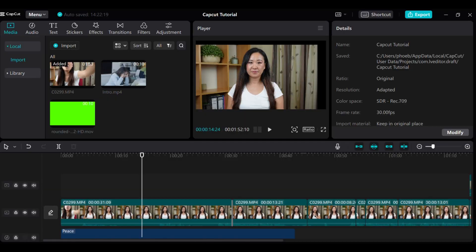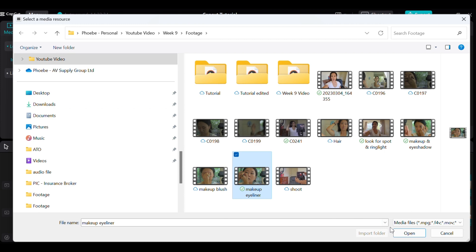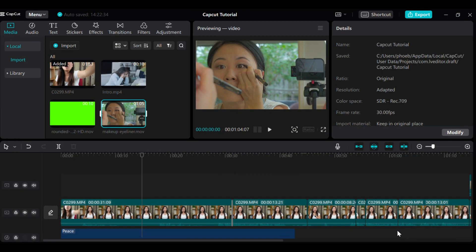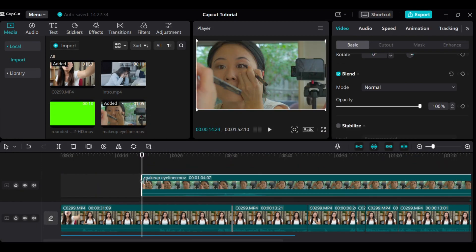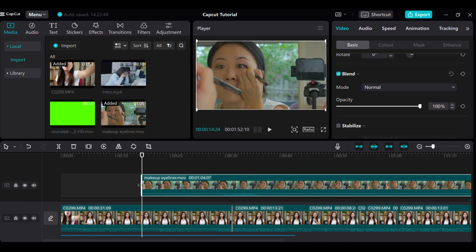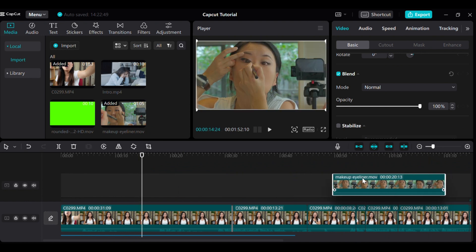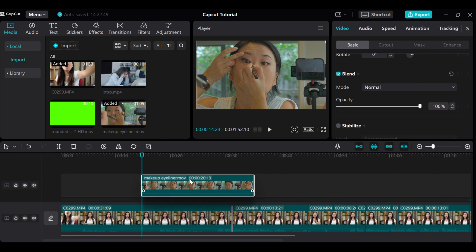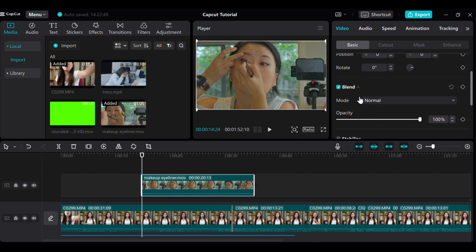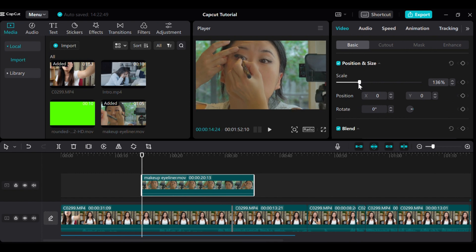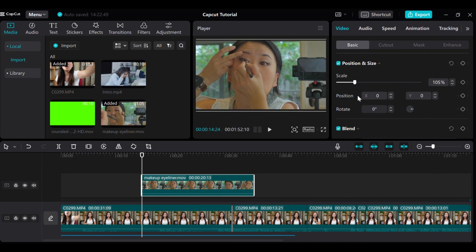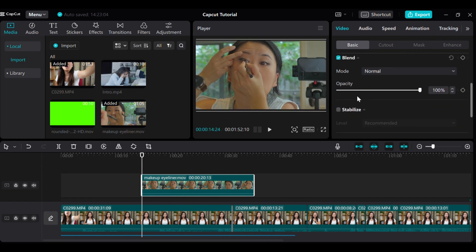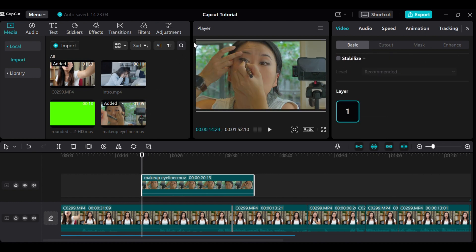Adding b-roll footage to your video is really simple. Just click on Media in the top left corner, then click on Import. Select the footage you want to use and click Open. Then just drag it down to your timeline wherever you want it to appear. You can adjust the length and the size of your b-roll footage too. On the right hand side of the screen, you will see options to adjust the scale, position, rotation and even blending of your b-roll footage. So go ahead and experiment with different b-roll shots to make your video more engaging and interesting.